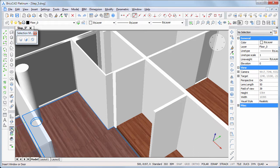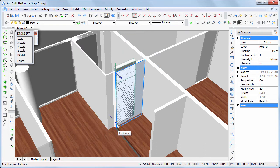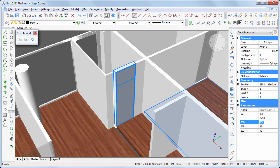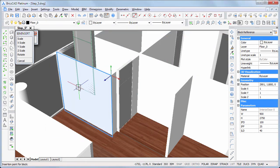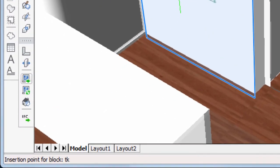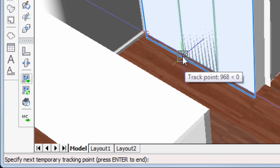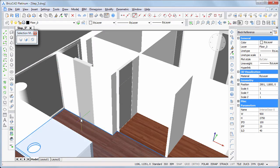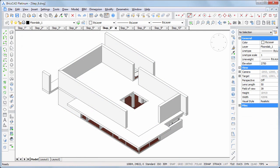Place two more doors. In the next movie we will place the first floor slab and exterior walls.